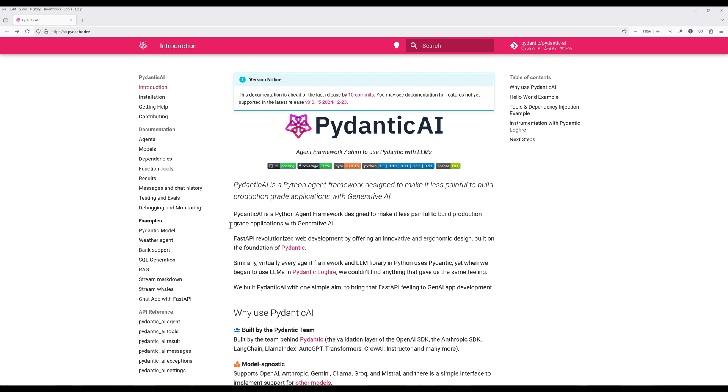If you're new to the channel, welcome. My name is Jay, I am a freelance data analytics consultant, and I've been building custom data and AI solutions for the past seven years.